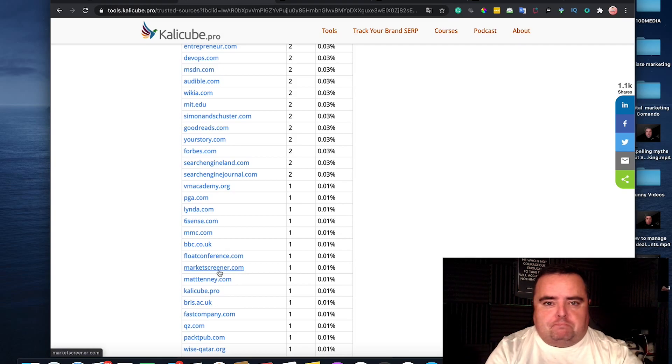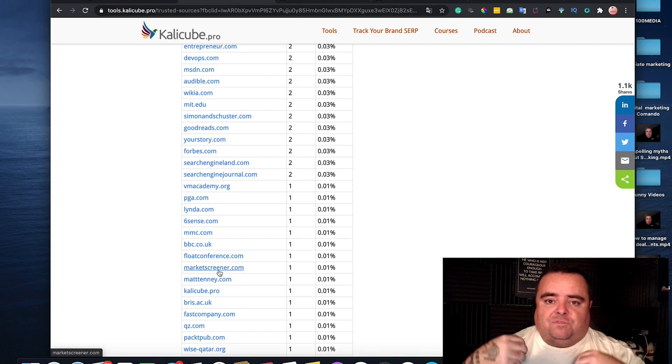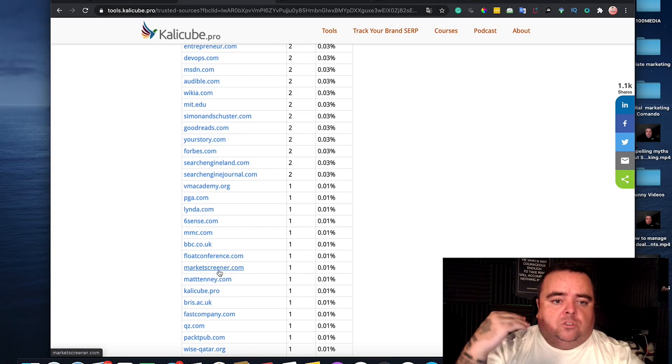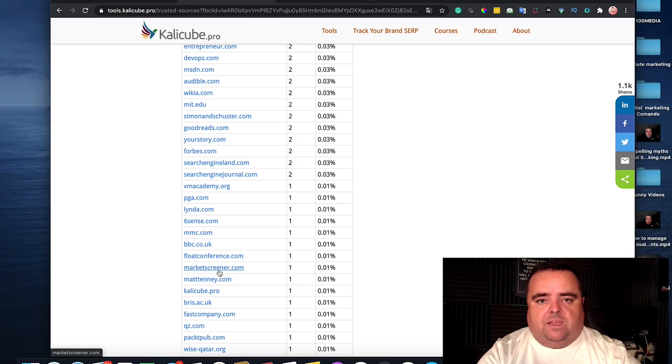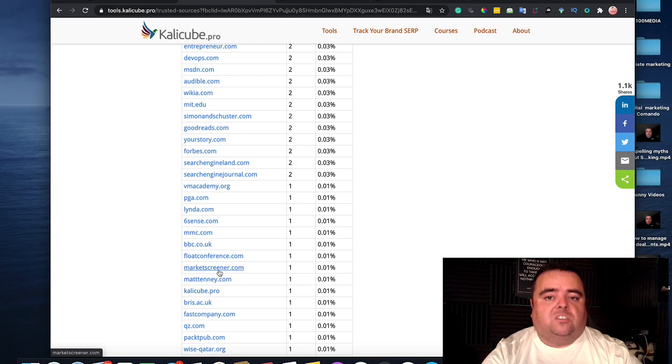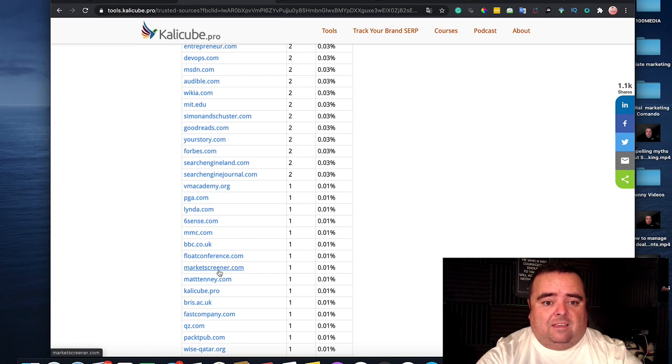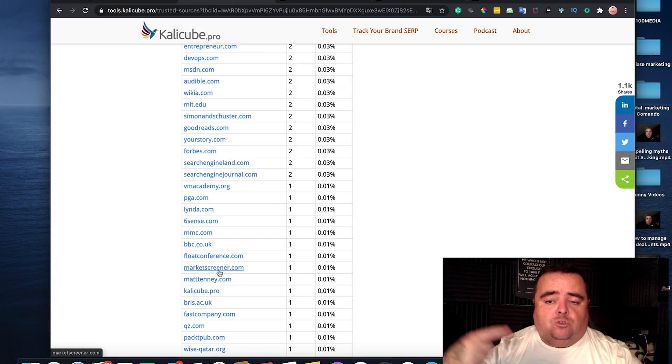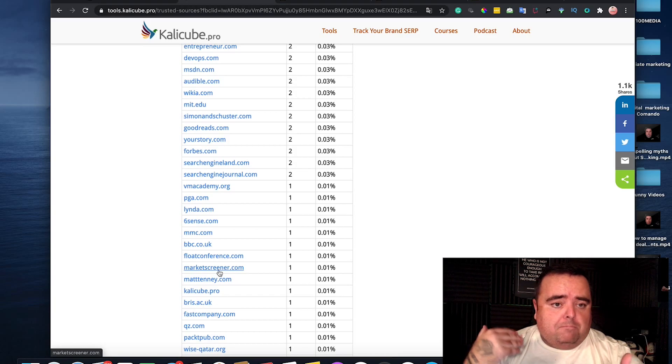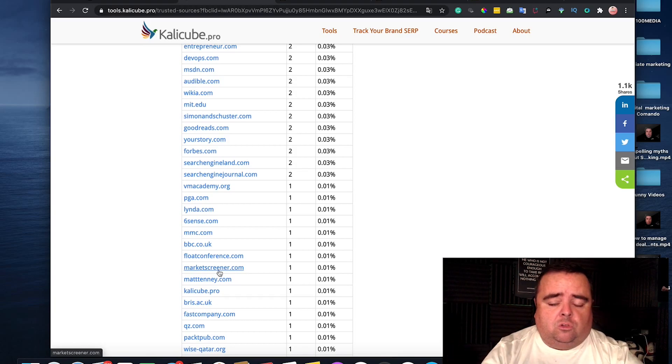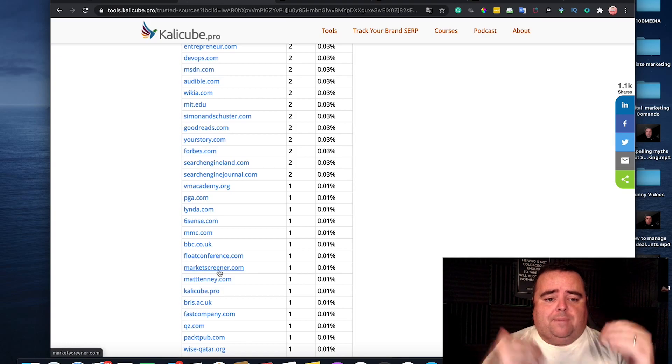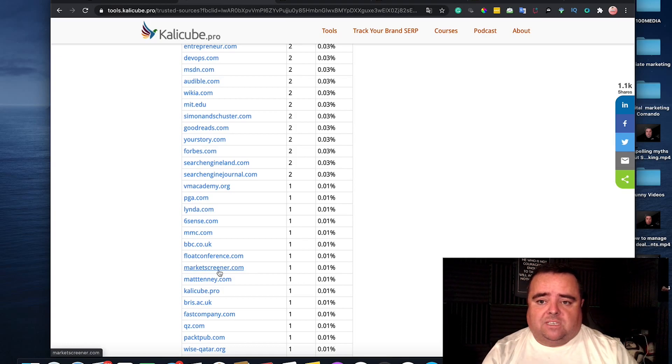Either pay for it, do it yourself, take the time and effort to go and get yourself listed in all these places. Because these are credible places where you can get your person or your business listed on. And that is going to help you solidify that knowledge panel. Make sure it sticks. Make sure that you look like a credible and trustworthy source by being listed on these credible websites.